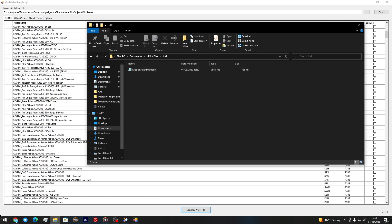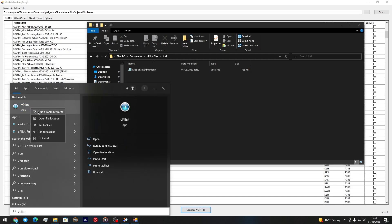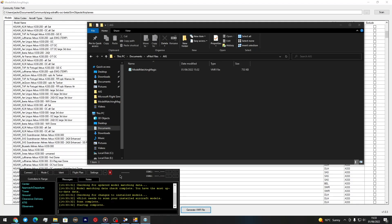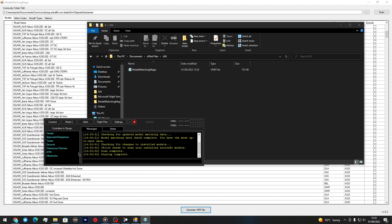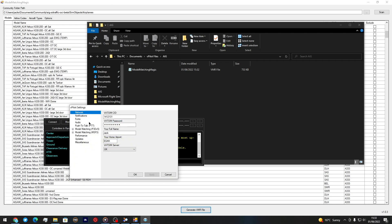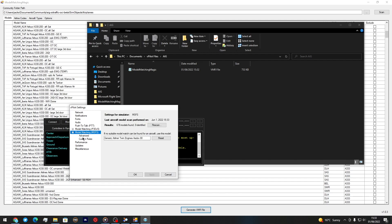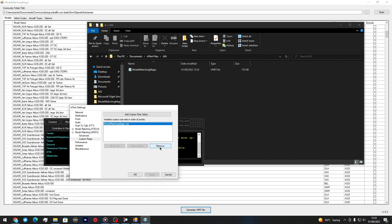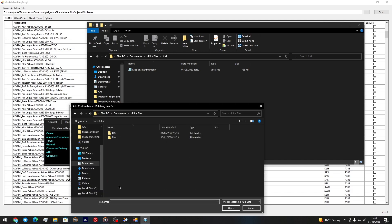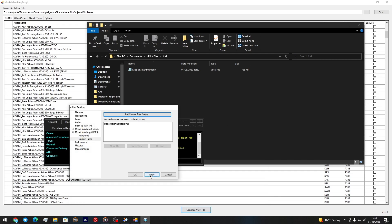Next, open vPilot and run it as Administrator. You'll see that little Model Matching green line - that's how you know something has been installed. Go to your Settings page, then go to Model Matching MSFS, and click Custom Rules. Click Add Custom Rule Set, navigate to vPilot Files, AIG, and select the Model Matching Magic VMR file. Open it up and apply.